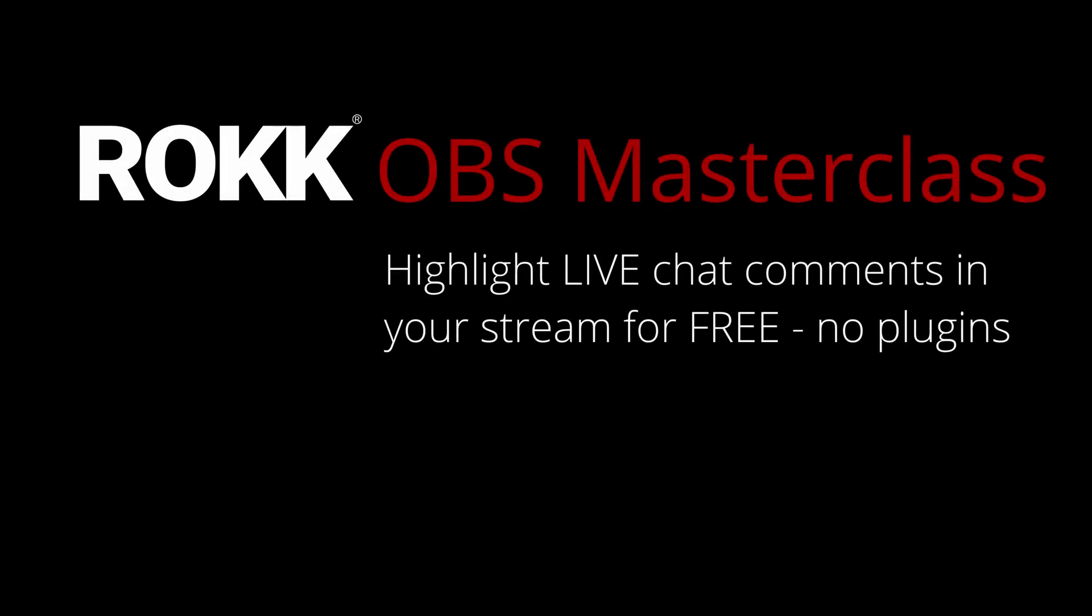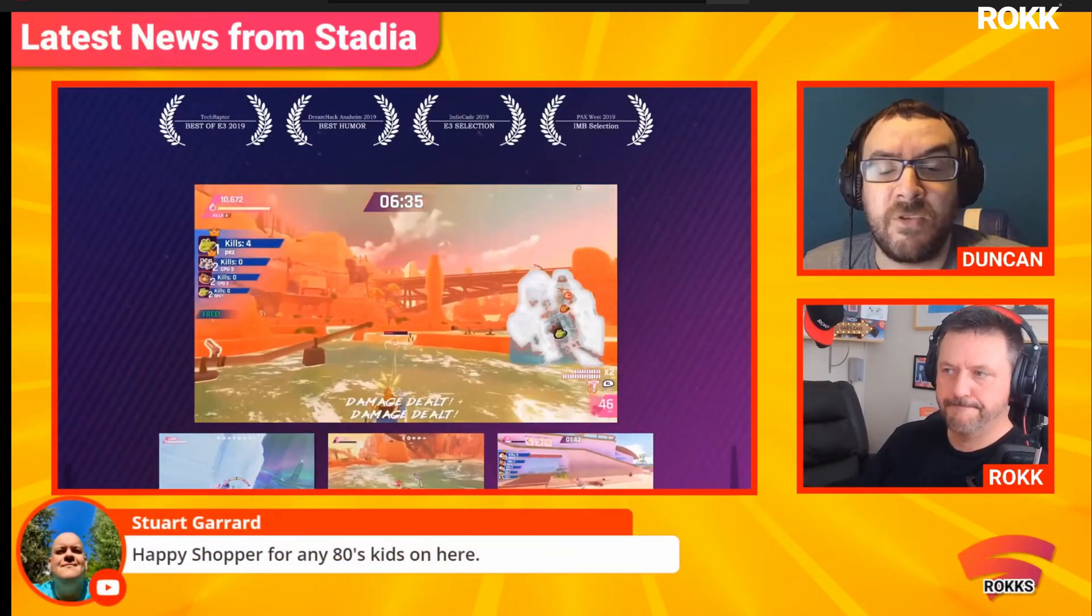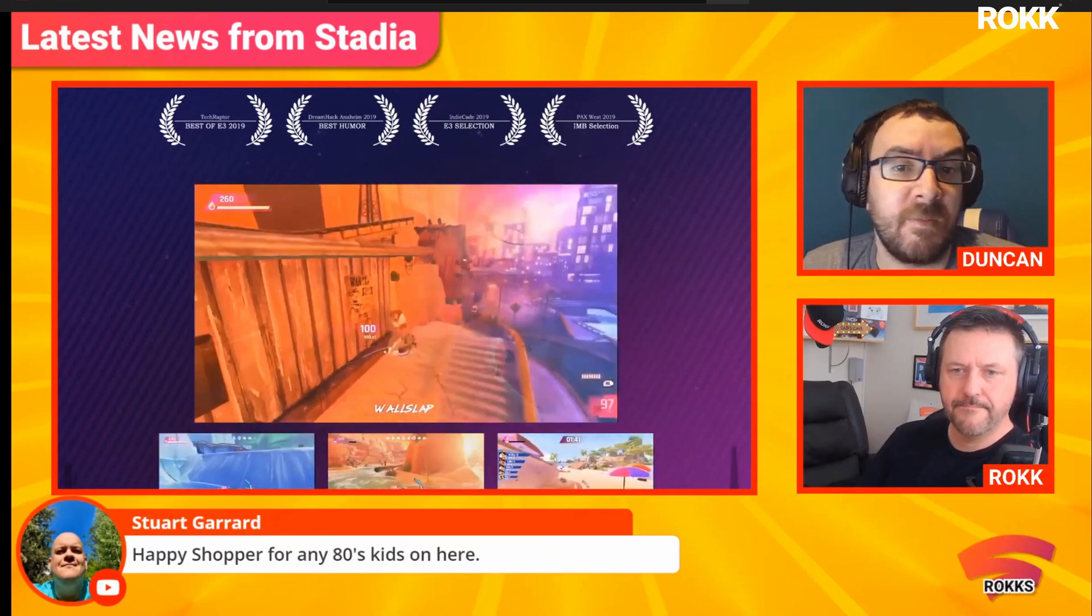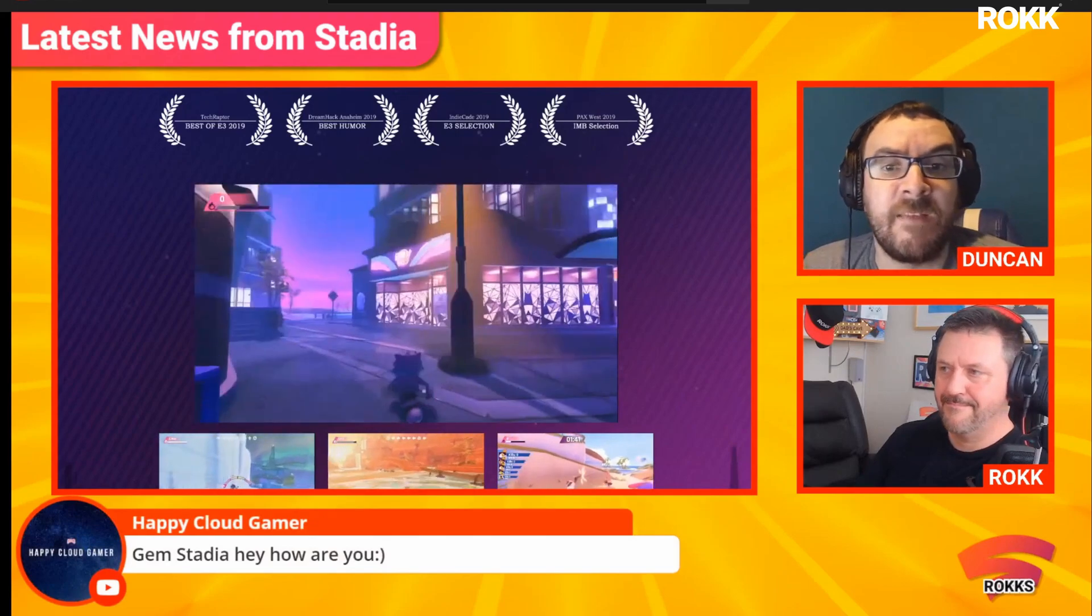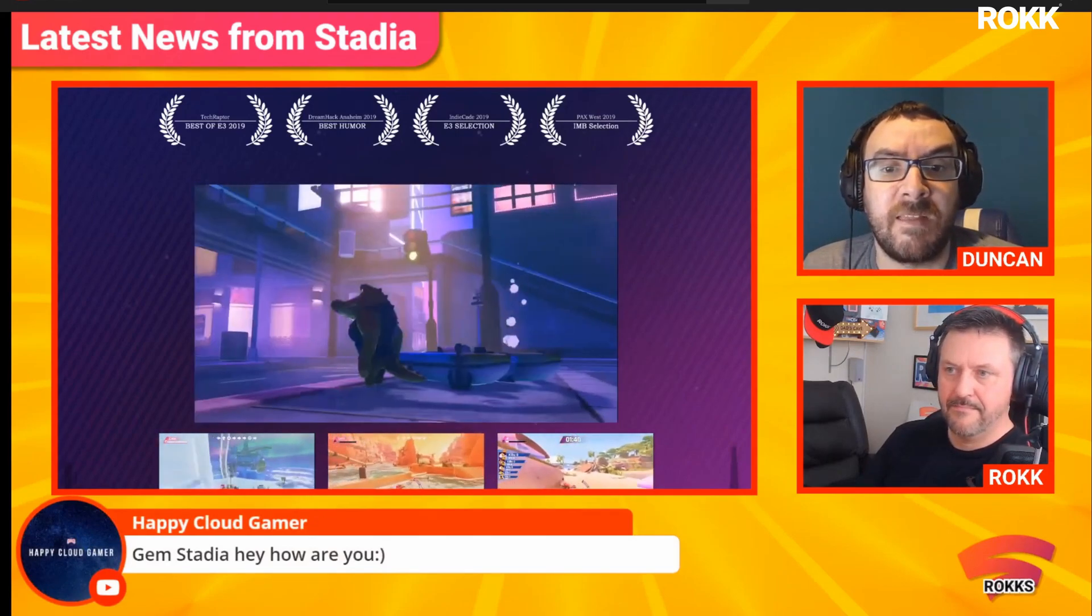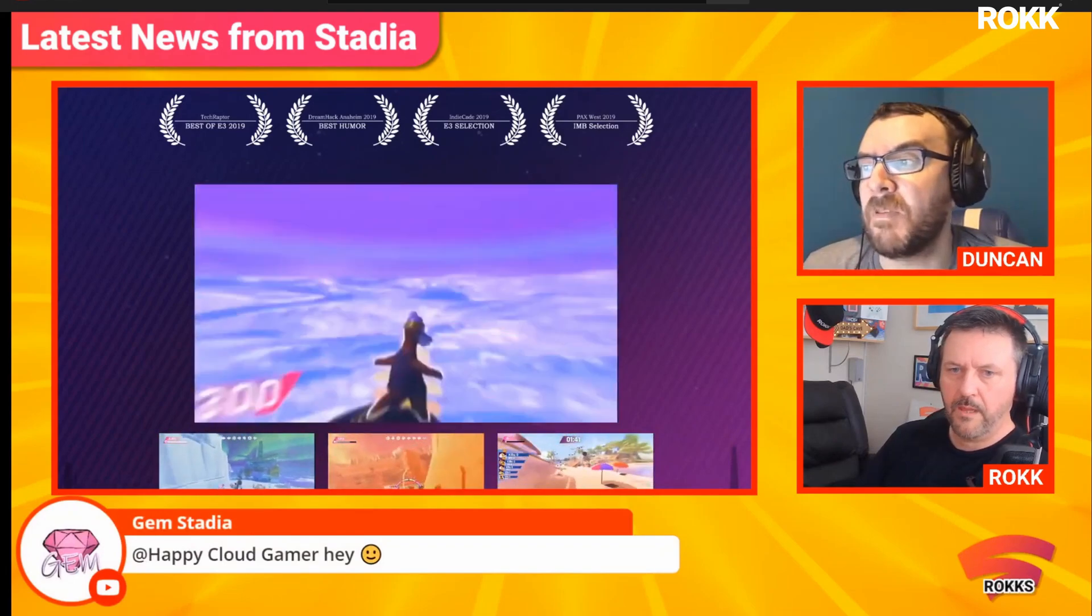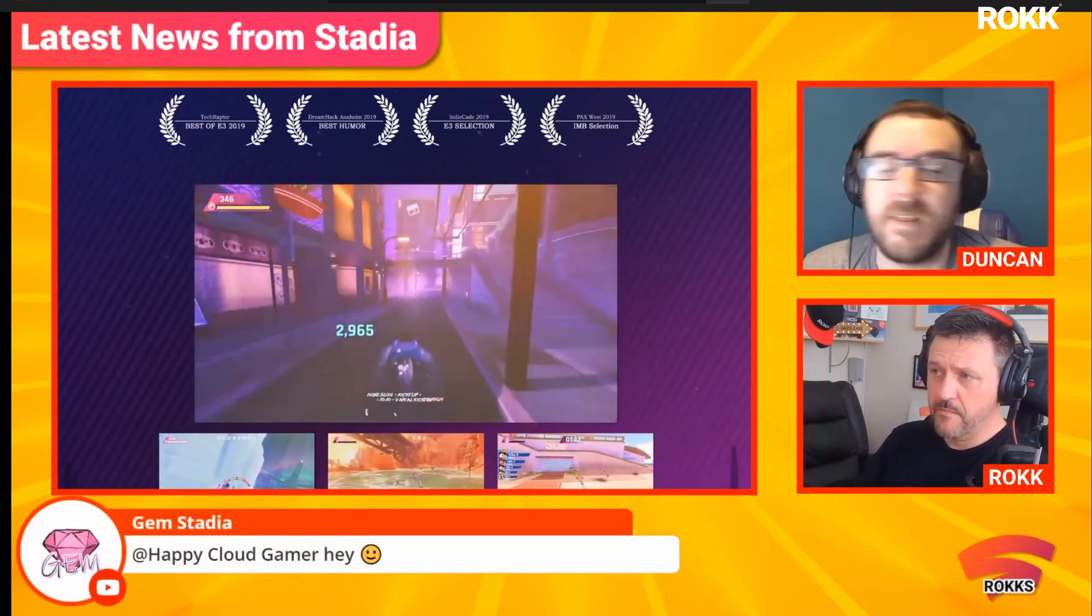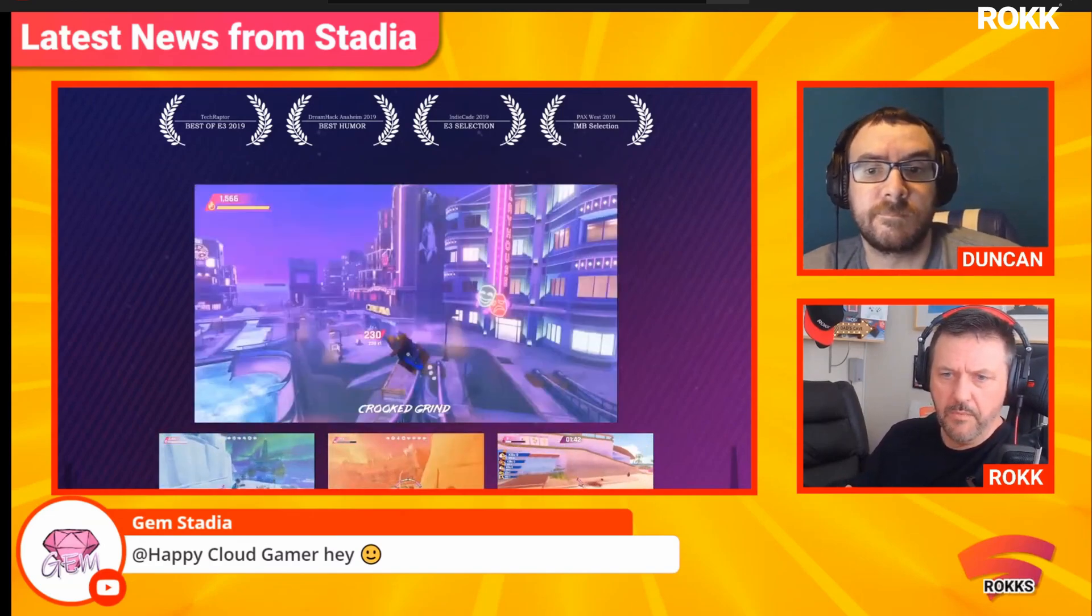Hi, welcome to another ROKK OBS Masterclass. Something that I've been doing for a while and constantly being asked how I do it is I've managed to perfect a process which takes the best features of StreamYard and applies them to your OBS Studio streams for free. So without further ado, let's watch and see how I do this.